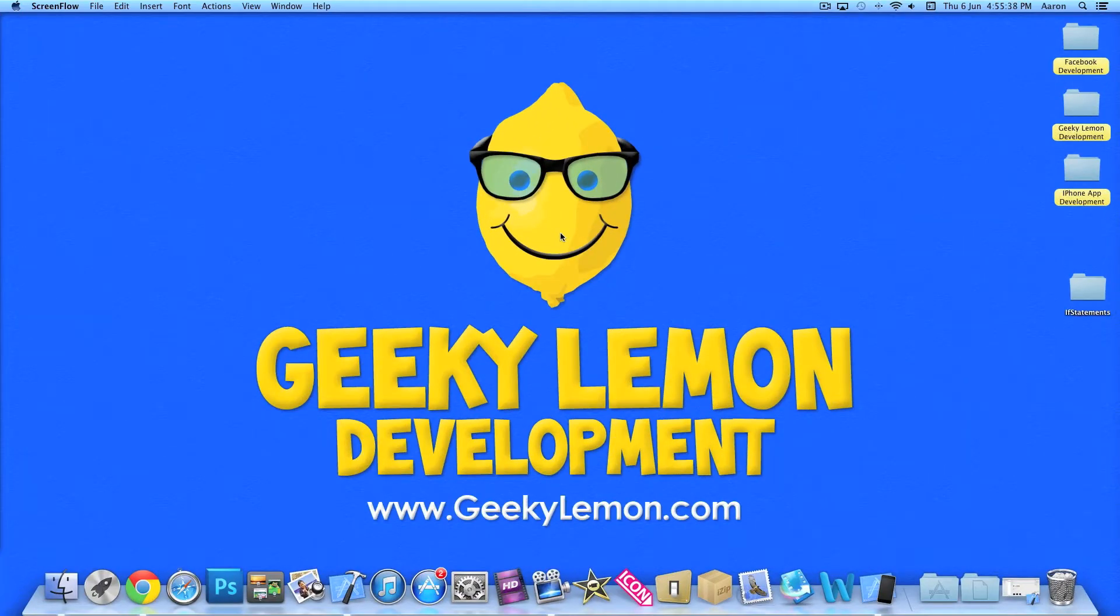Hey guys, this is Aaron from Geeky Lemon Development and welcome to our Xcode tutorials. And in this tutorial, I'll be showing you how to use if statements.